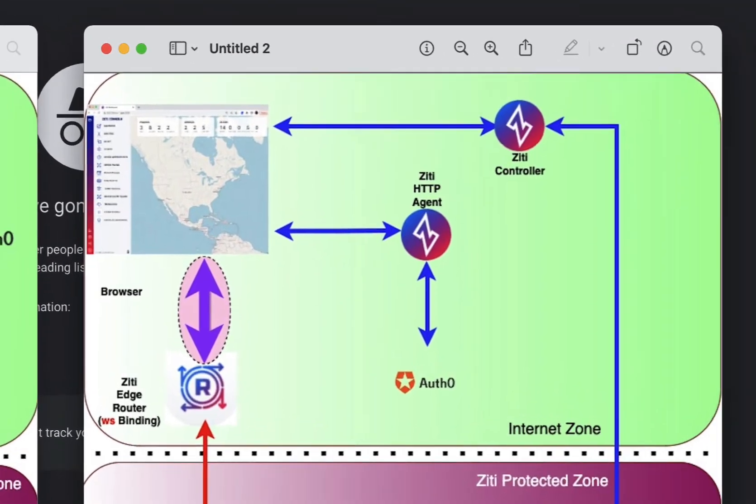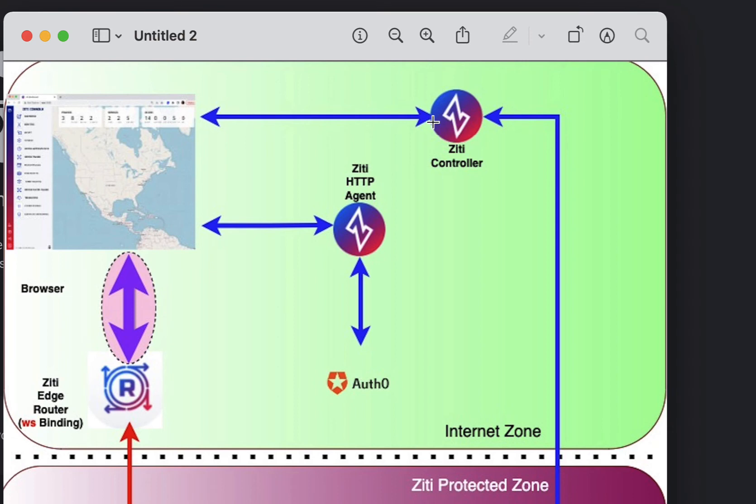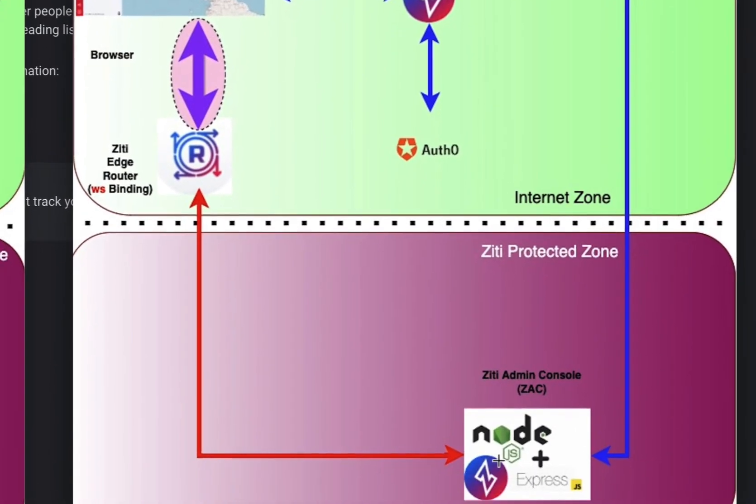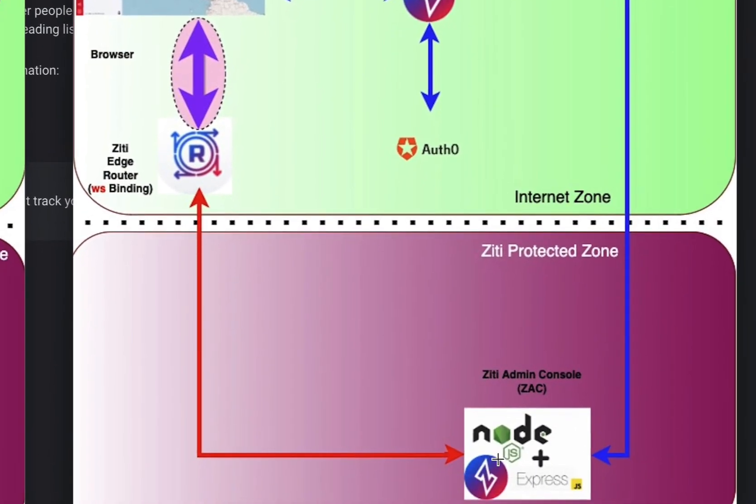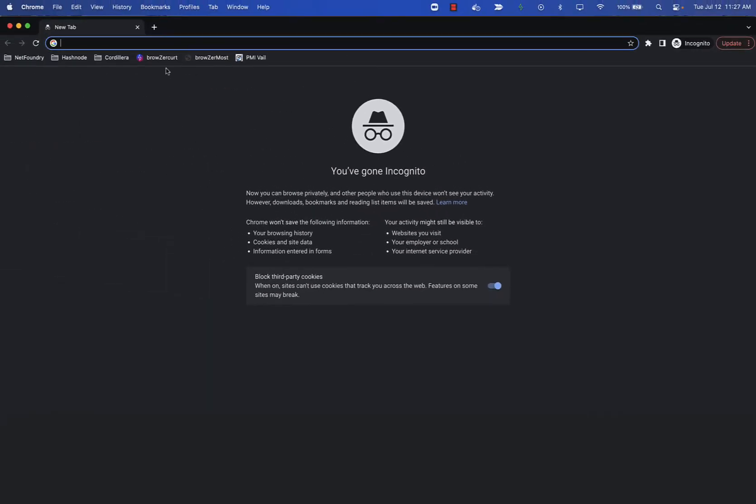Back to this diagram, instead of going directly to the ZAC, we first hit the ZD HTTP agent. We do the authentication with the IDP, we take that back through, we give it to the browser and inject the ZD browser runtime, which negotiates with the controller to get certificates and sessions to get on the ZD network. Then we come across, hit an edge router, and then go directly to the ZAC.